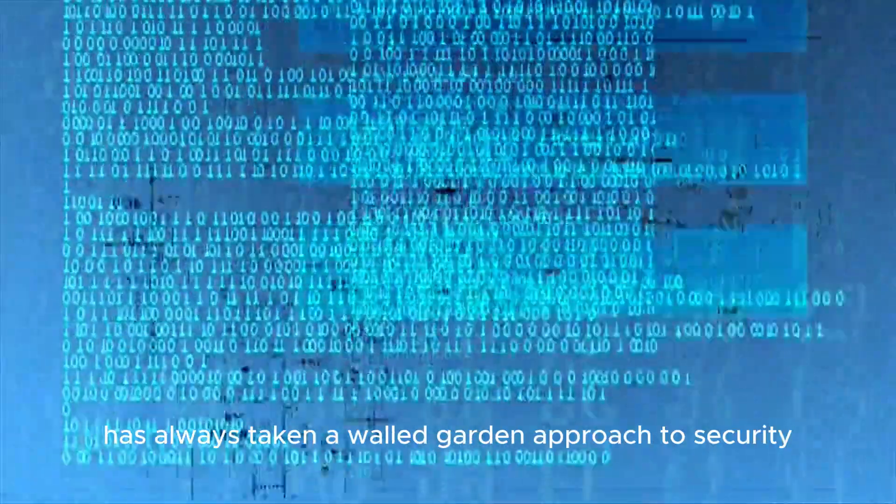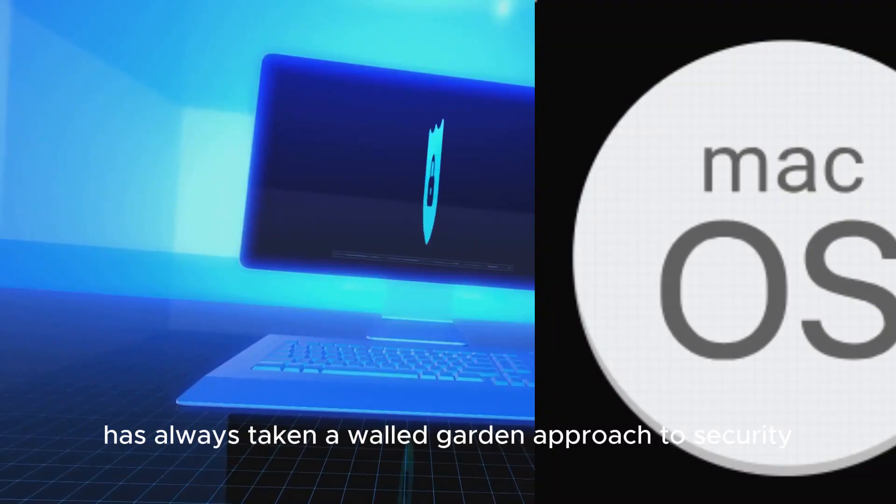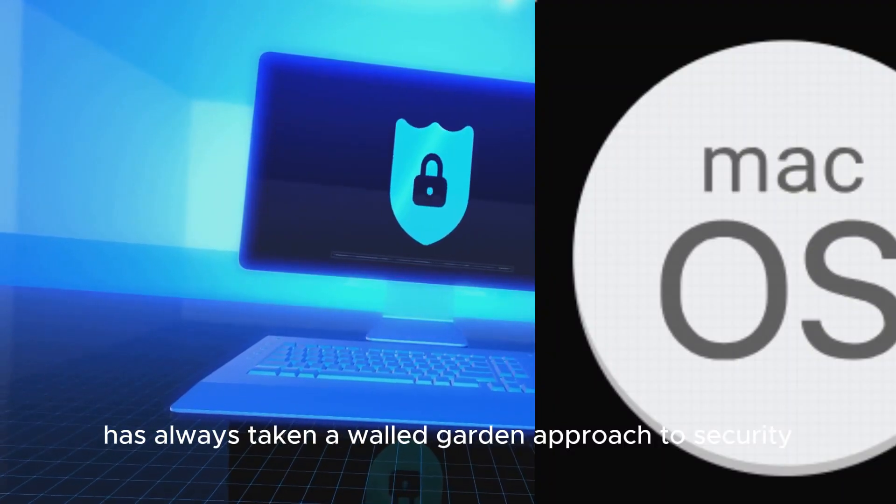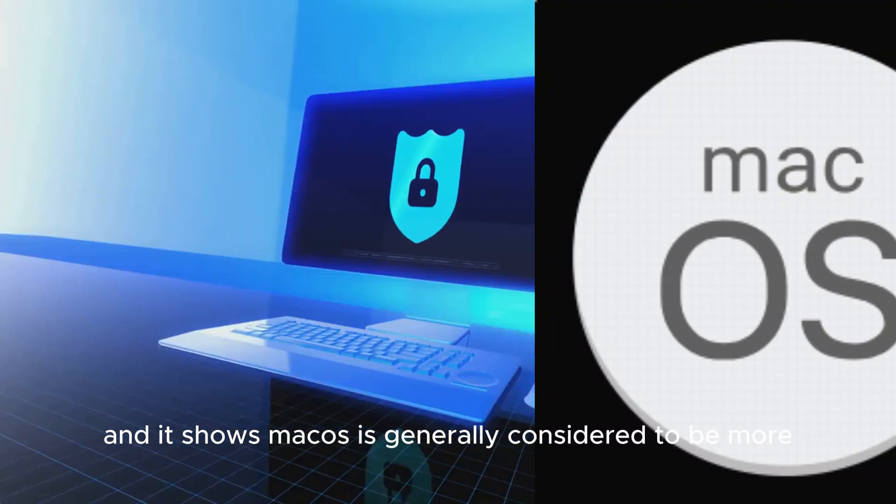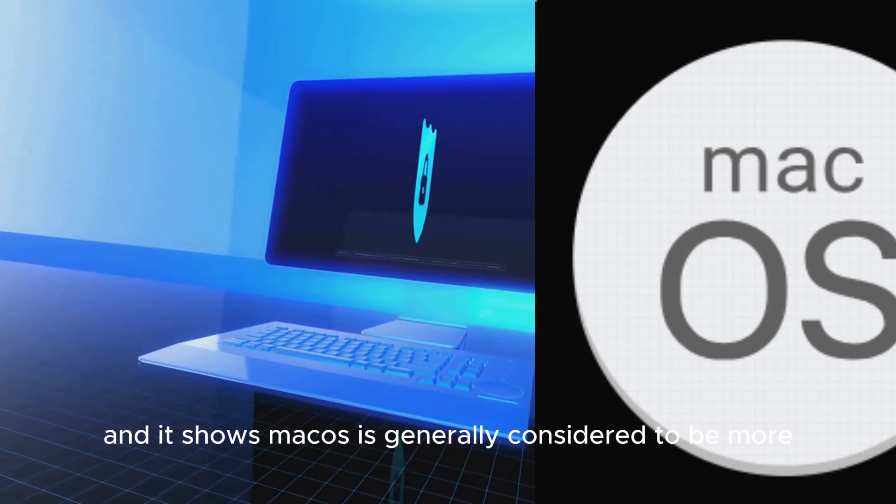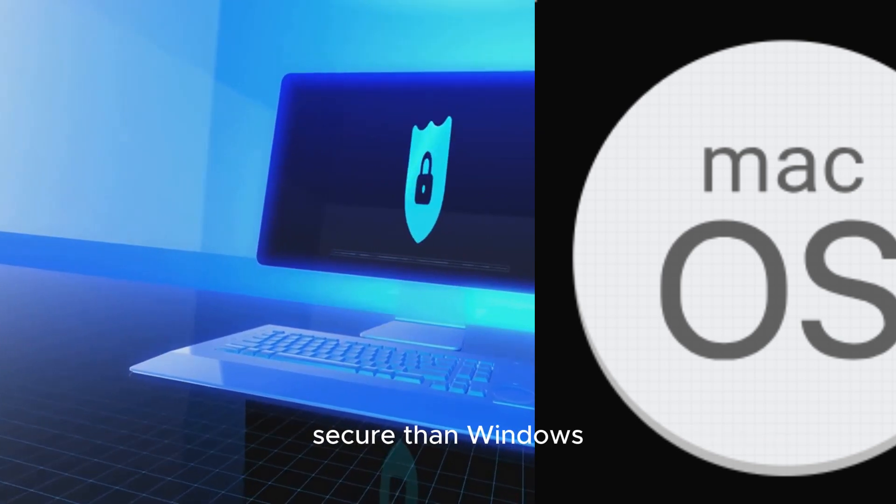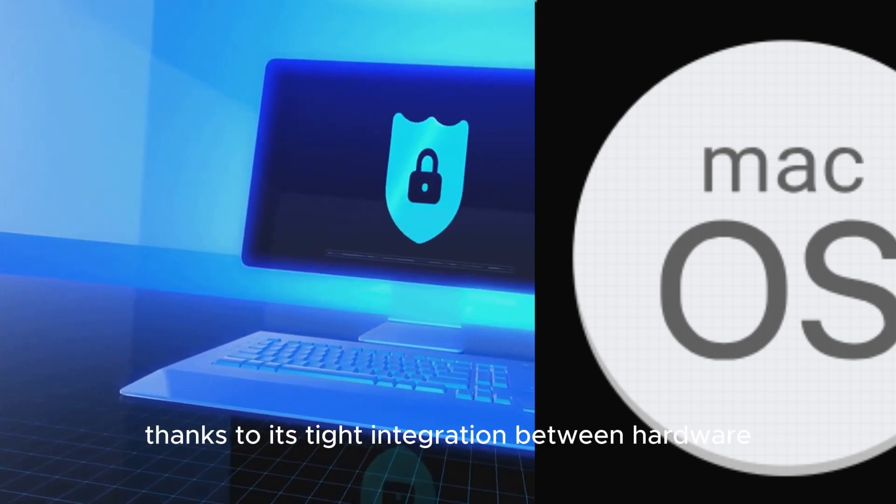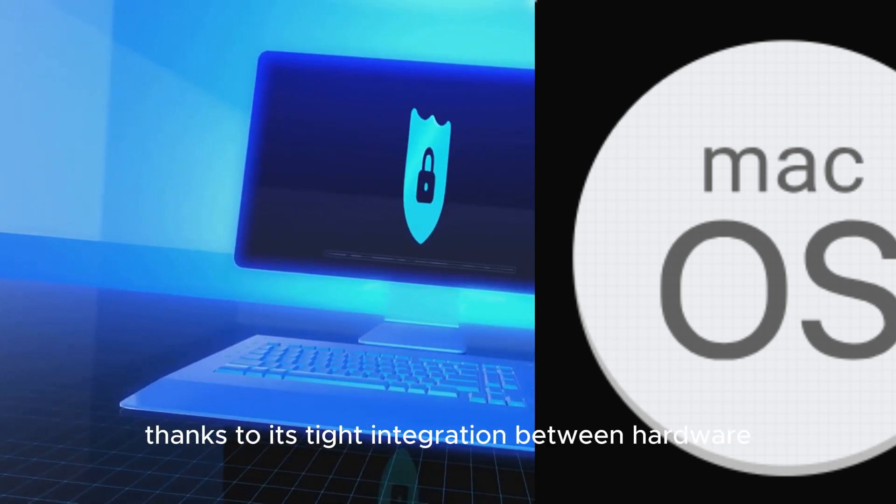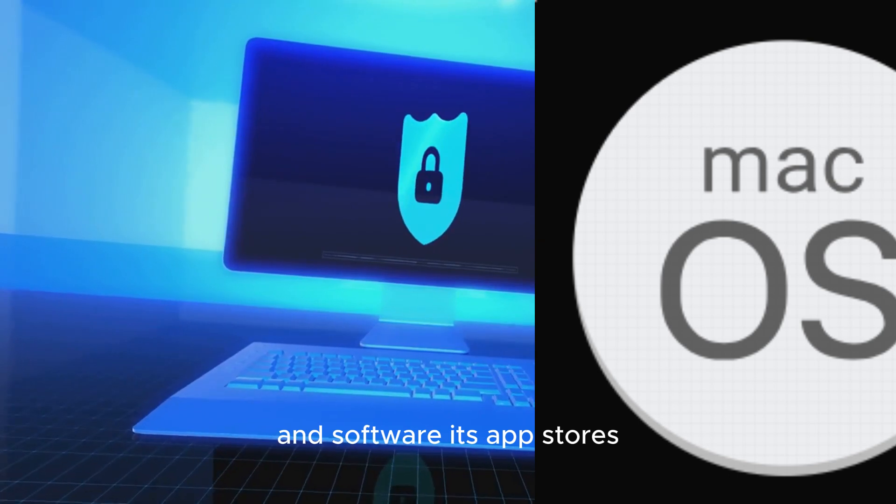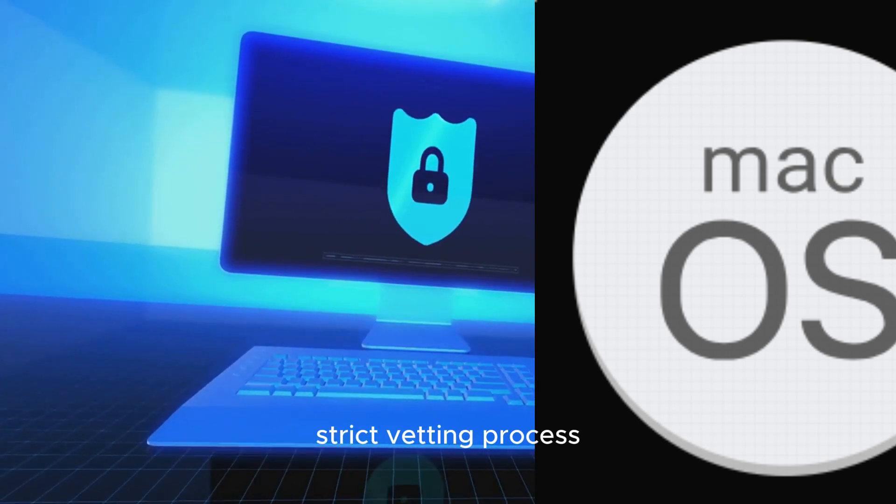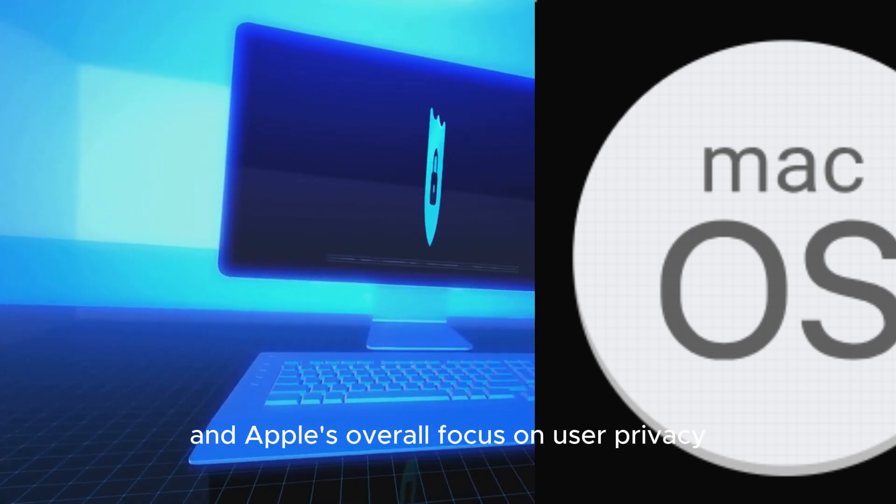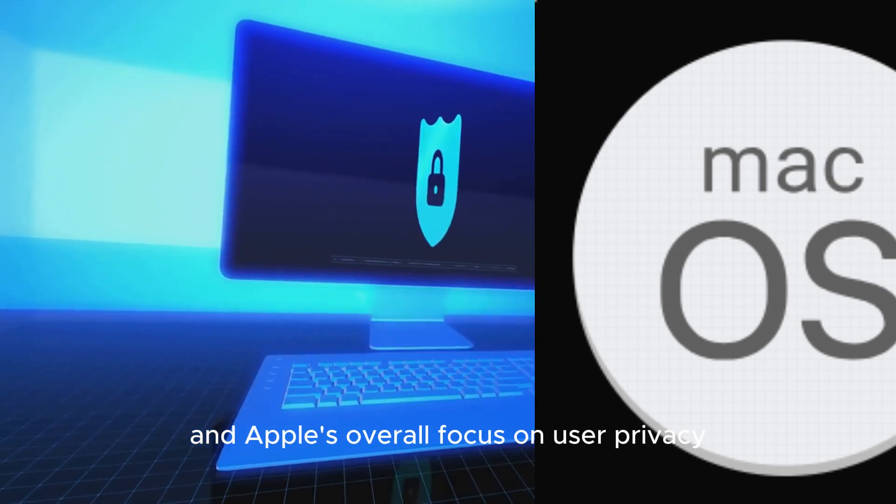Now MacOS. Apple has always taken a walled garden approach to security, and it shows. MacOS is generally considered to be more secure than Windows, thanks to its tight integration between hardware and software, its App Store's strict vetting process and Apple's overall focus on user privacy.